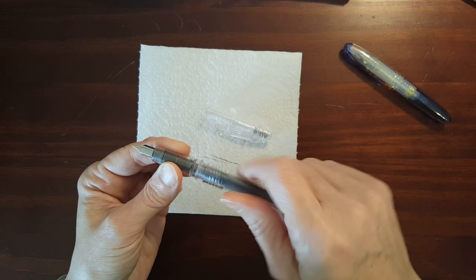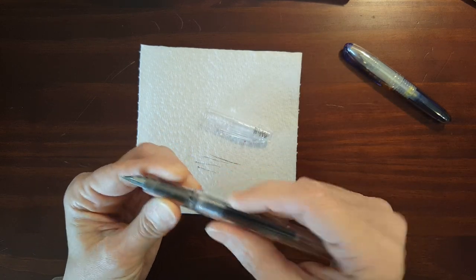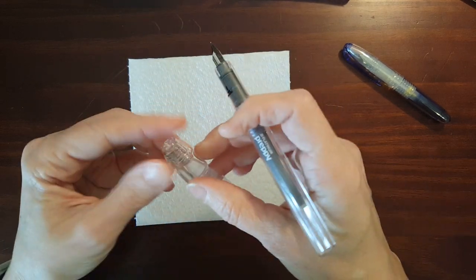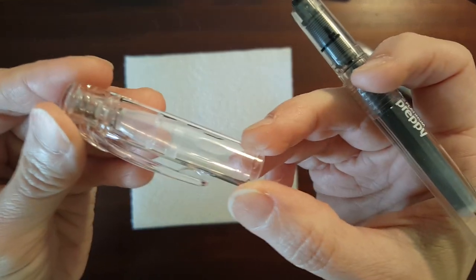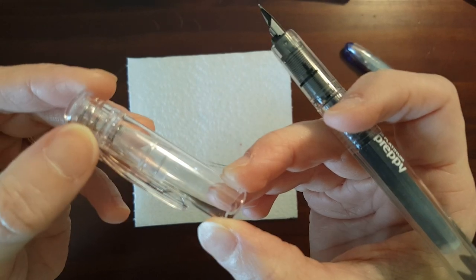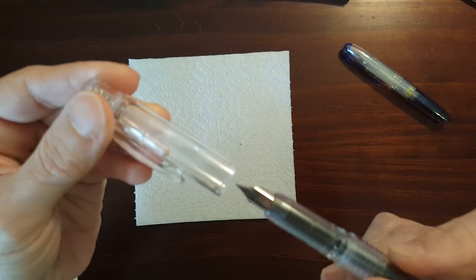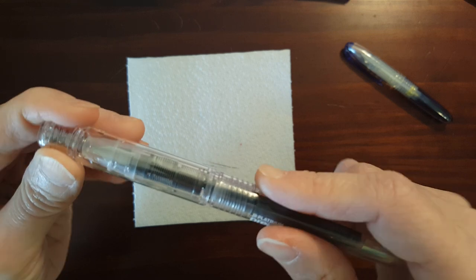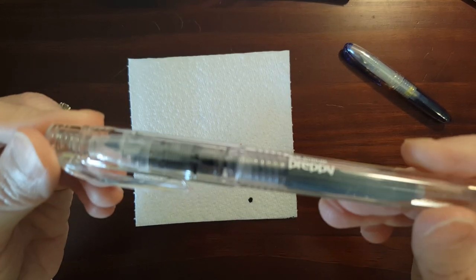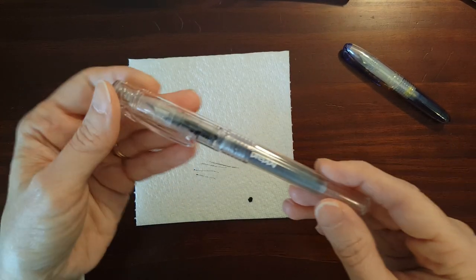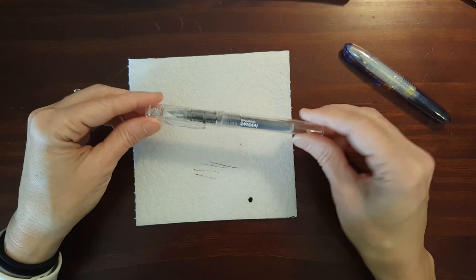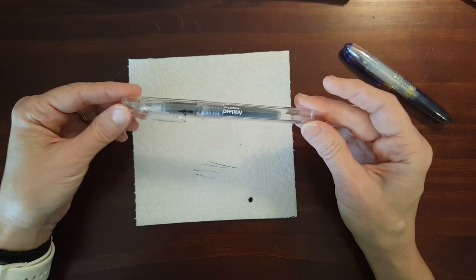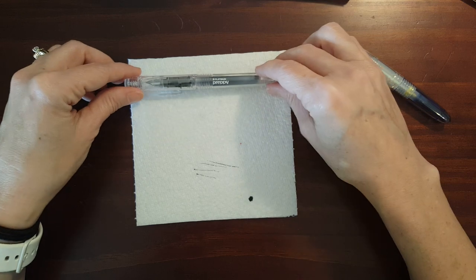I'll do a writing sample in a minute. One of the things I want to mention is the cap has an insert, a spring-loaded insert that keeps the nib sealed up when the cap is on and will keep your ink from drying out. So that is a nice feature for such an inexpensive little pen.